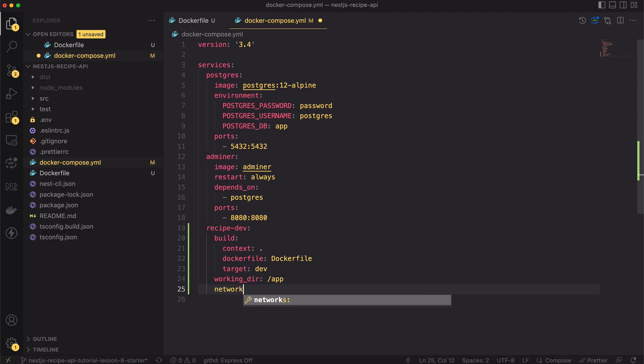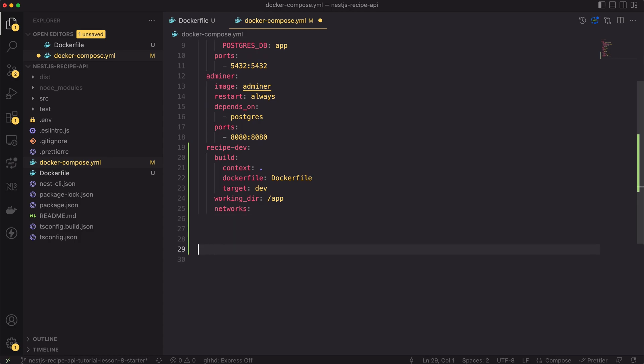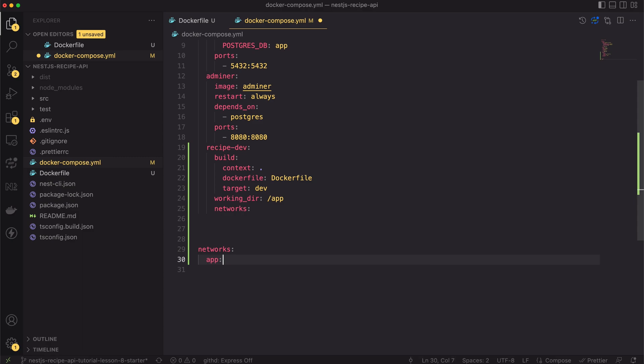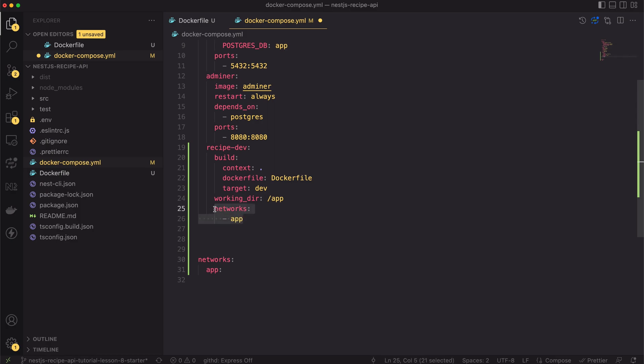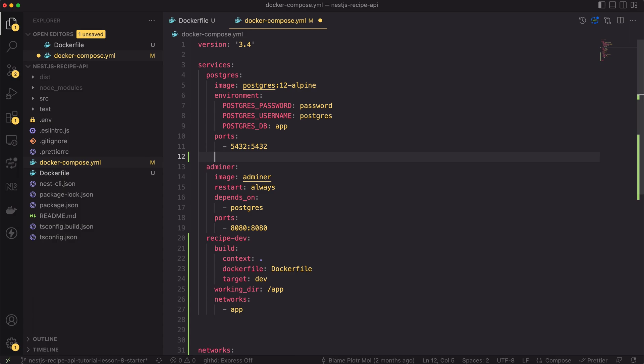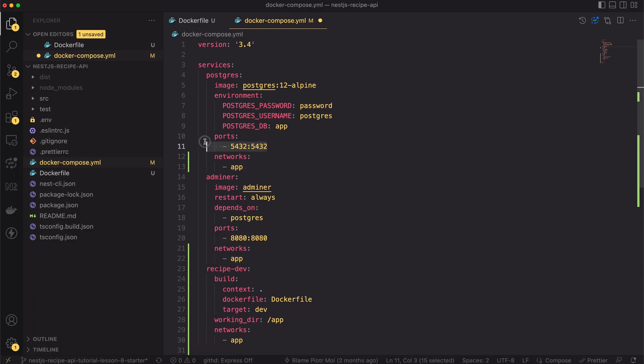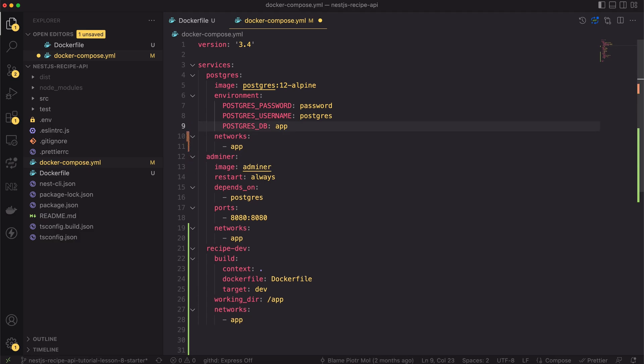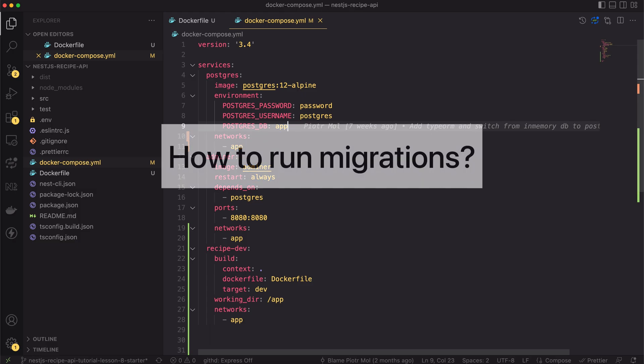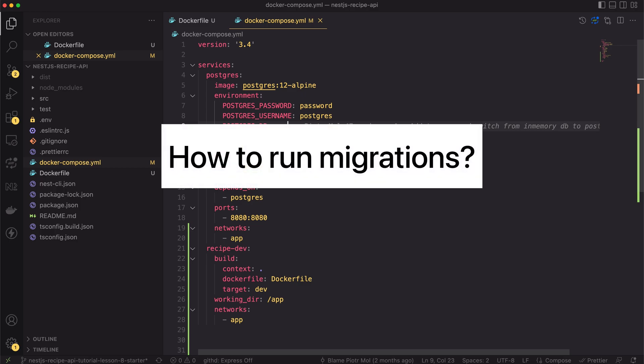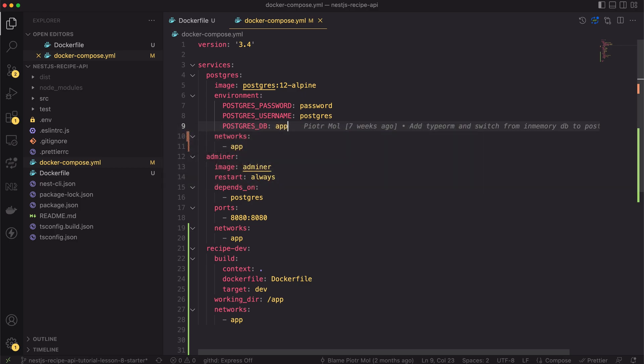Going further, the app has to be in the same network as the Postgres database to communicate with it. Let's scroll to the bottom of the file and create a network called app. Now, inside the recipe dev service let's add the app network. Let's do the same for the Postgres and the Adminer. Let's add the app network to those services. Also we don't need the ports mapping for the Postgres service anymore. We won't connect to the database from the host machine.